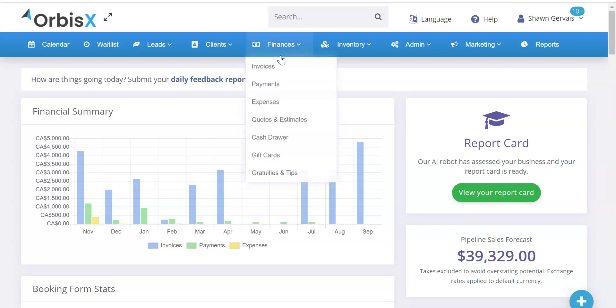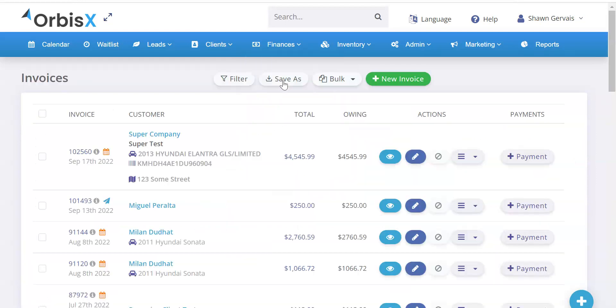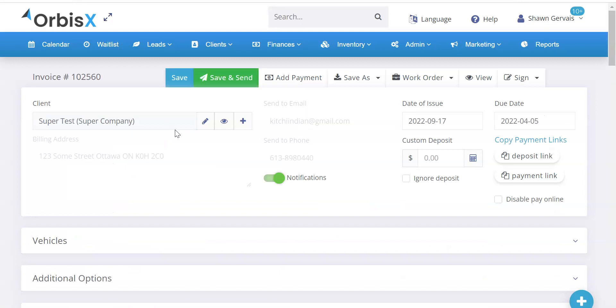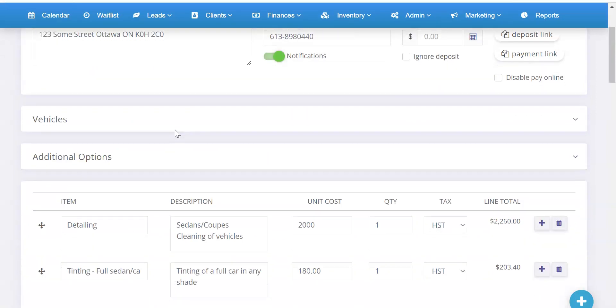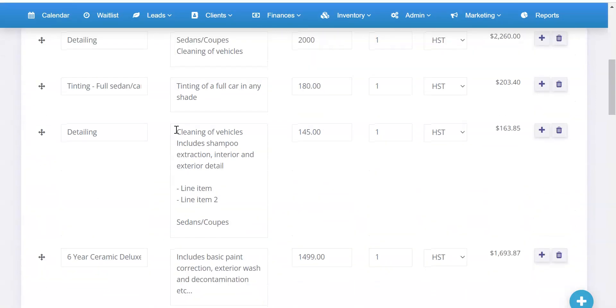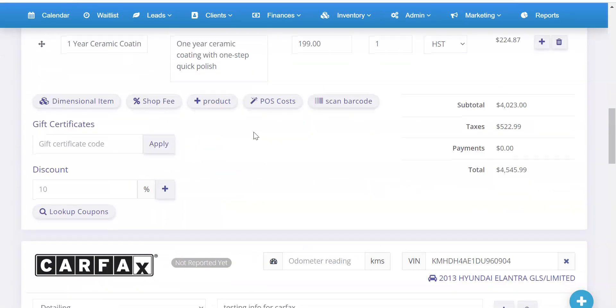So first to show you where this would be found, we can do this on invoices as well as quotes and estimates. So I'll start with invoices just to show you and I'll open up one of these test invoices here that we have and I'll scroll down. This is where you add in your line items for the invoice.